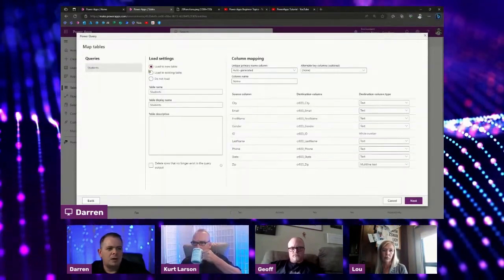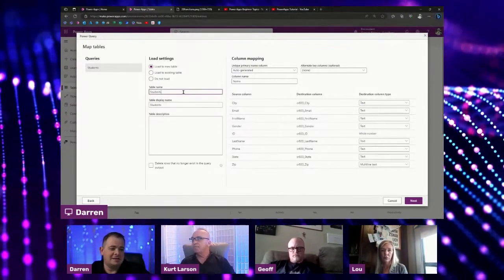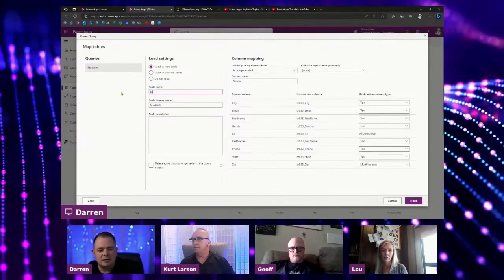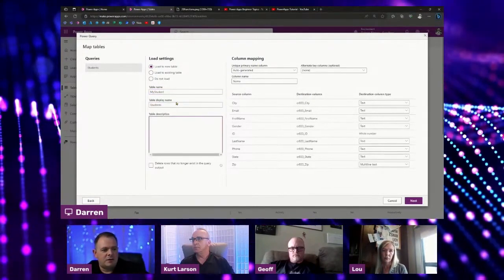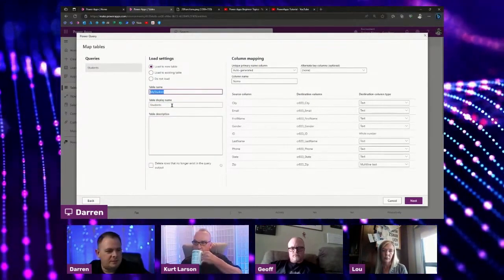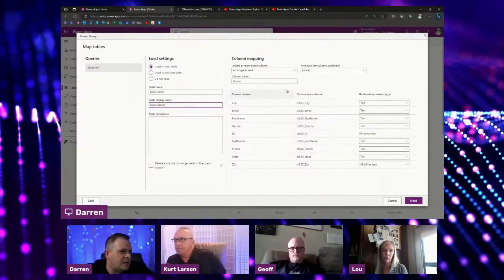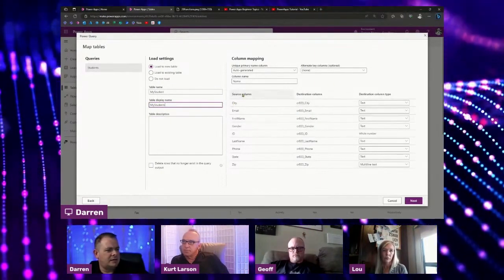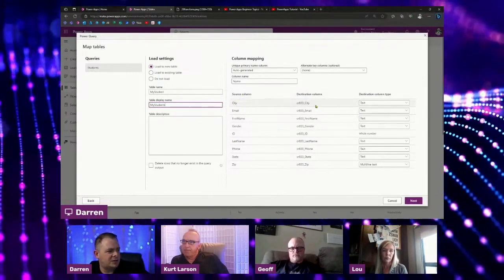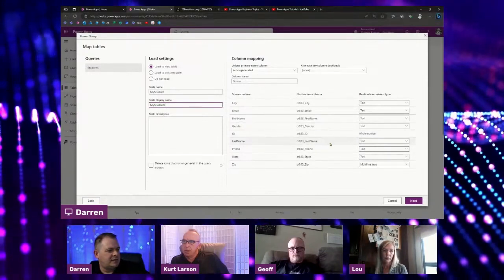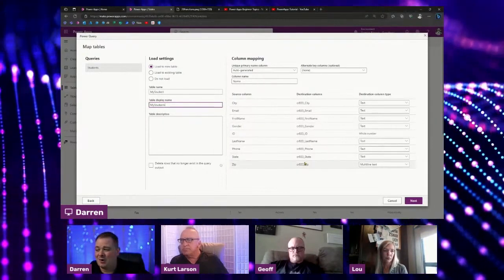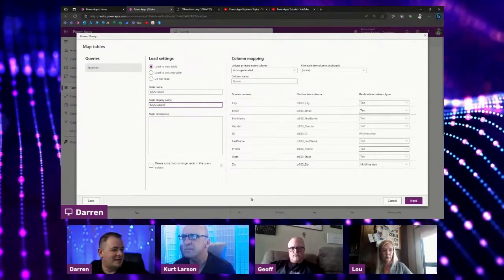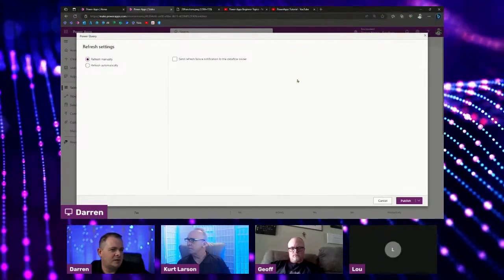I'm going to click next and we're going to load this data into a new table. What's the new table name? I'm going to call it my students because Dataverse will try to create a plural version of it. If we look around here, we've got the source column and the destination column. We got the city, email, first name, gender. We have an ID, last name, phone, state, and zip. I think that's a great first step. We've got all this data here. I'm going to click on next, refresh manually.